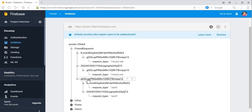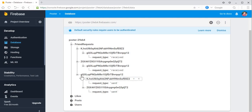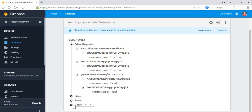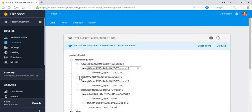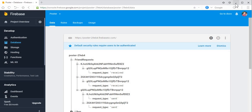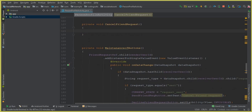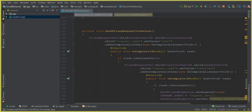You can see this person sent a friend request — one is to this ID and one is to this ID. My account is Mohammed Ali. The request type is 'sent' for both entries. You can see my ID is GQOL, and the other user's ID is KJVZU. So both persons received a friend request from me. To cancel, all we need to do is remove those two child nodes from the database.